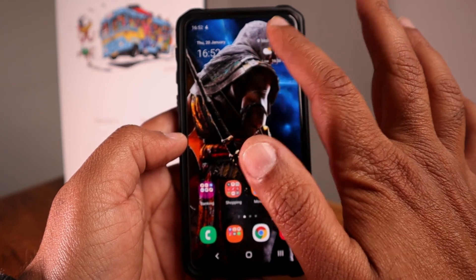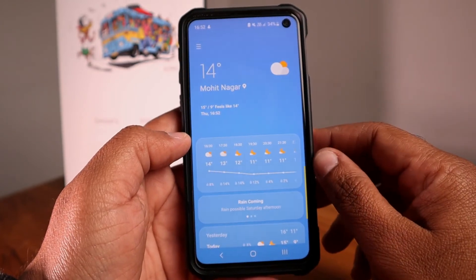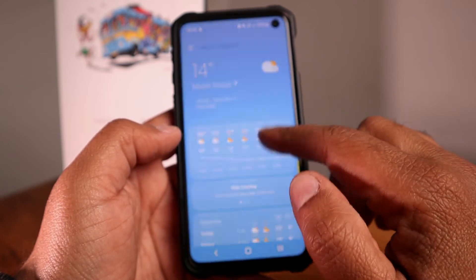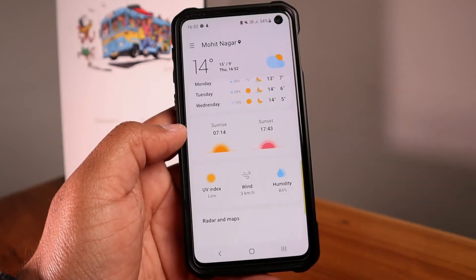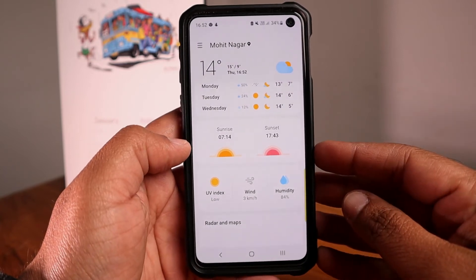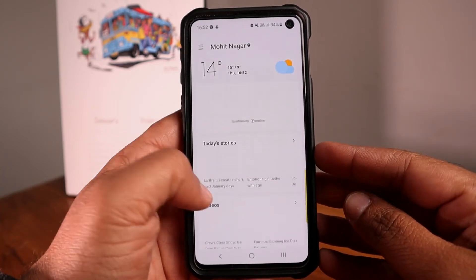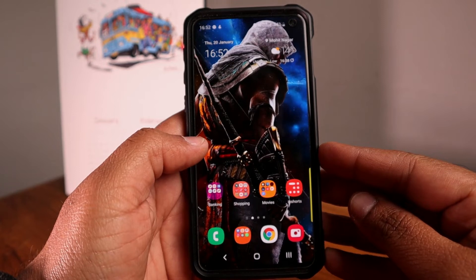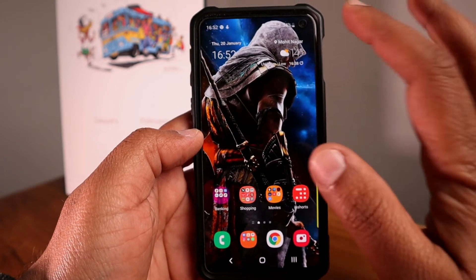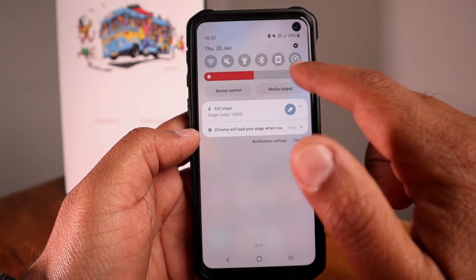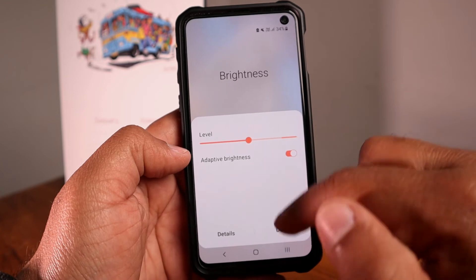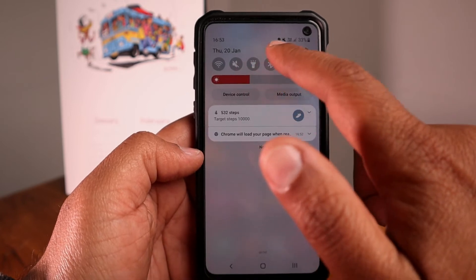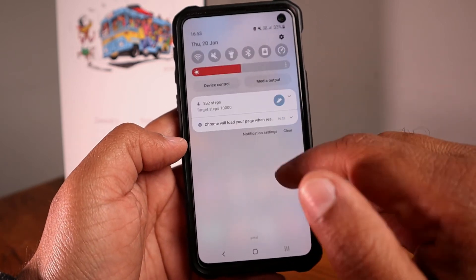The weather icons have also changed — they are much clearer and smoother now. There are more icon changes throughout the UI with higher quality, smoother icons. Another noticeable change is the brightness bar. Clicking on it shows the new style compared to the previous one. Sometimes this brightness bar behaves a bit weird.